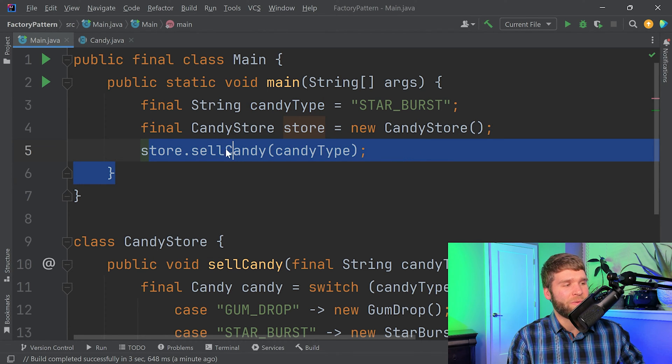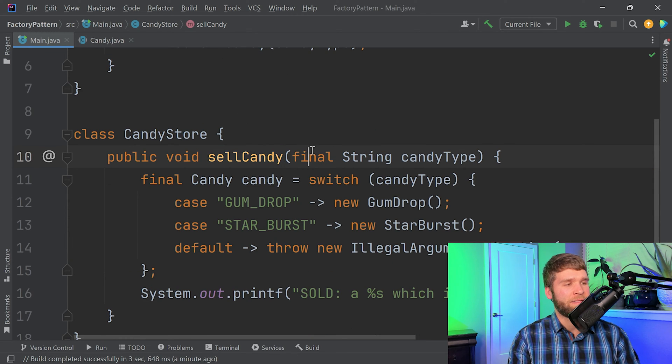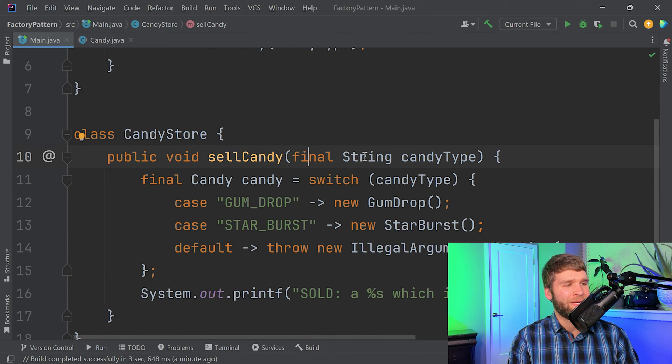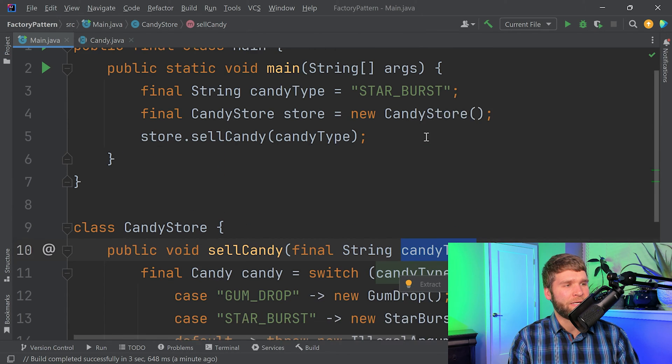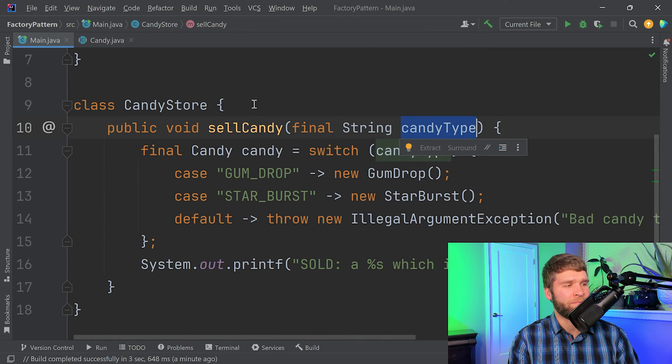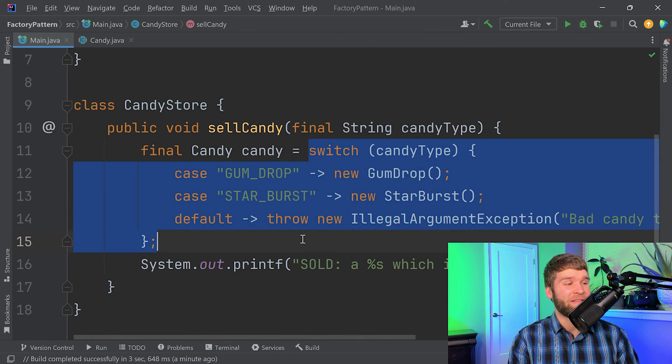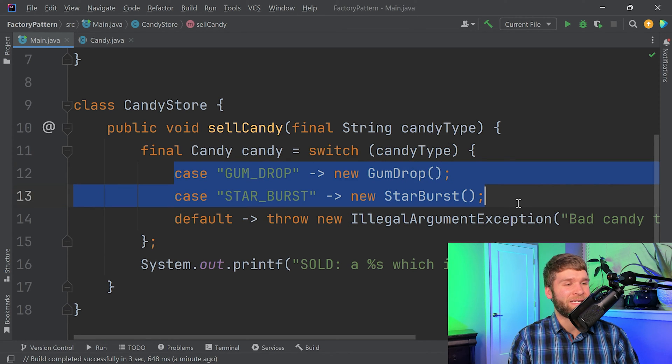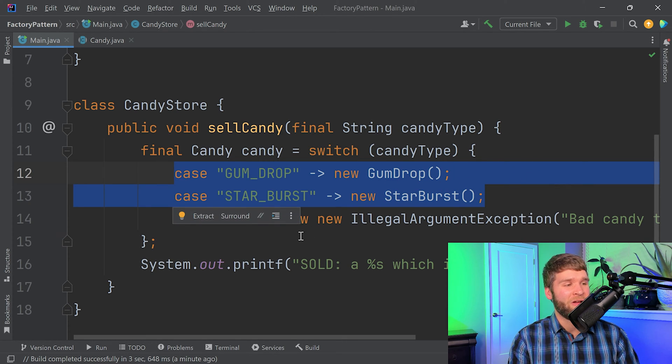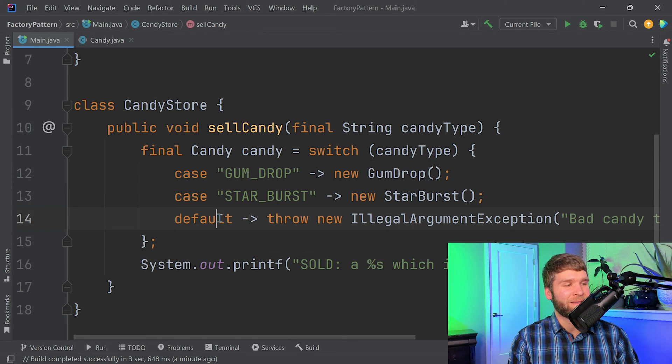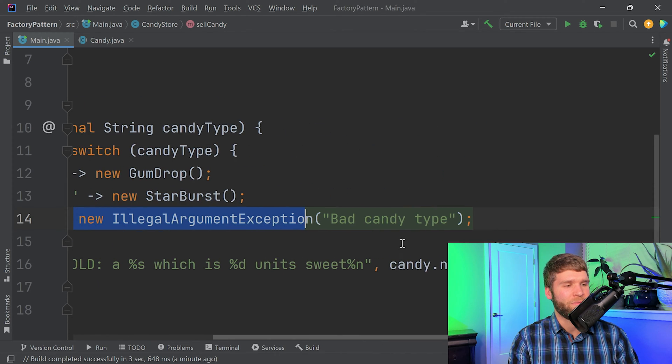If we follow where sell candy goes, that takes us right here, and we can see that we take in the candy type string, which in our case is starburst, and then we have this switch expression here where we have the type of candy that we are trying to make, and then we have different cases for whether we want to make a gumdrop or a starburst, or if we had something that we didn't expect, then we'll throw in a legal argument exception with that message.